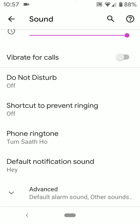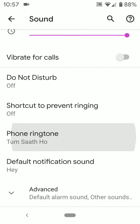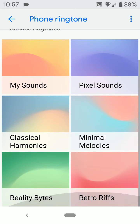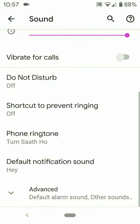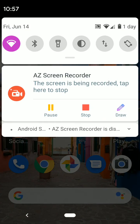It's quite easy to change a notification sound on your Google Pixel. You can also change the ringtone using the phone ringtone option — select a ringtone and tap save. Please like it, share it, and don't forget to subscribe to get more tips.